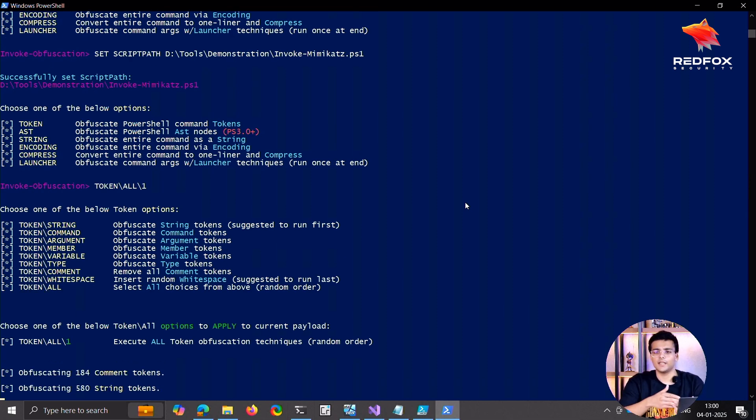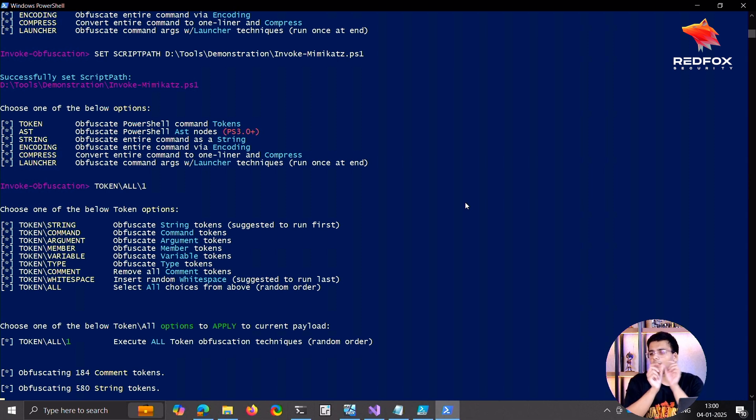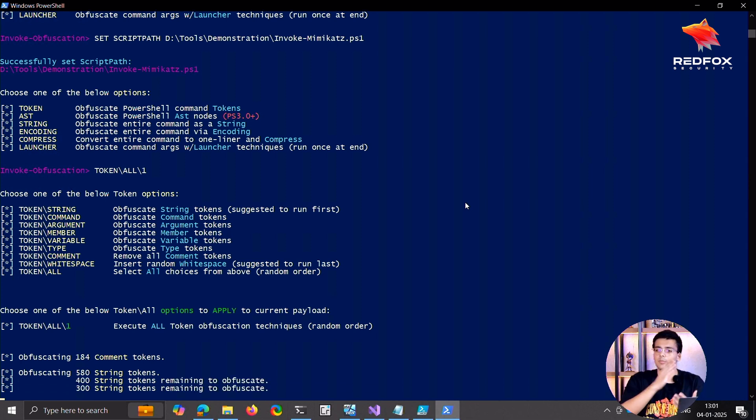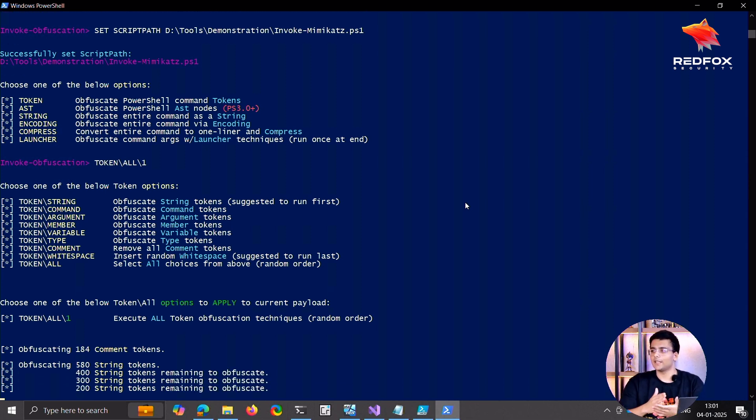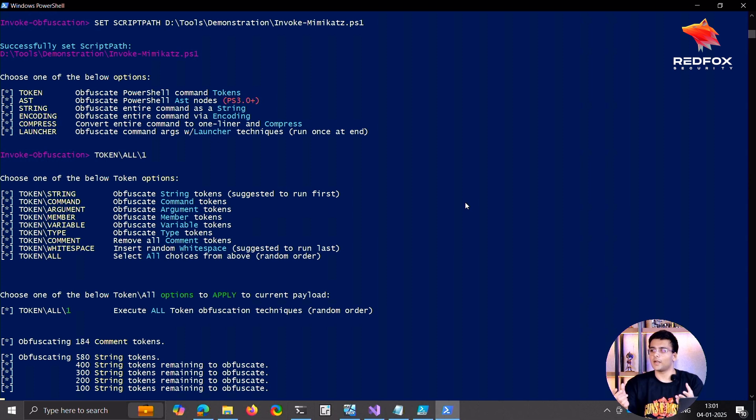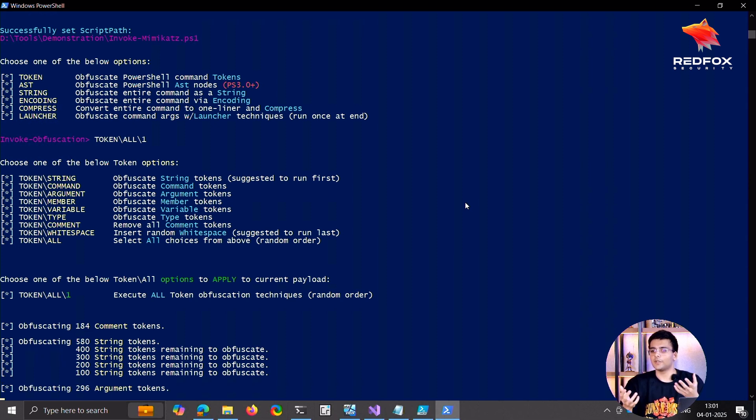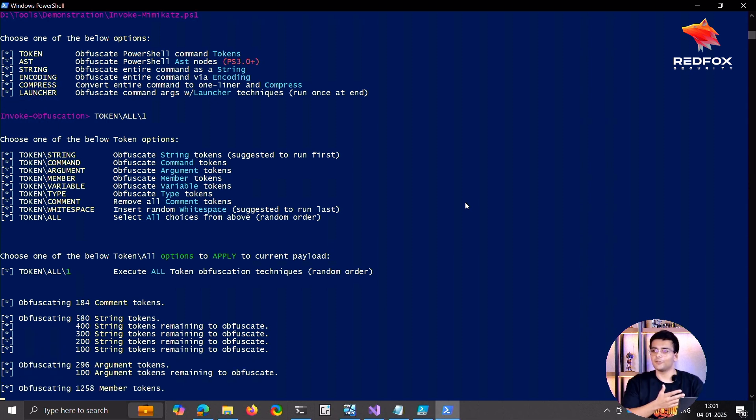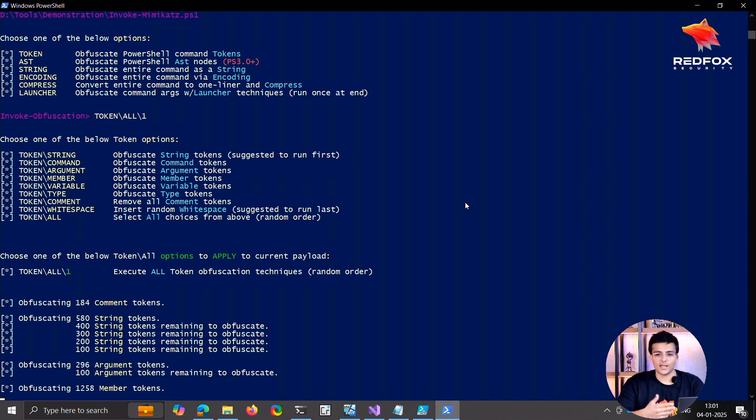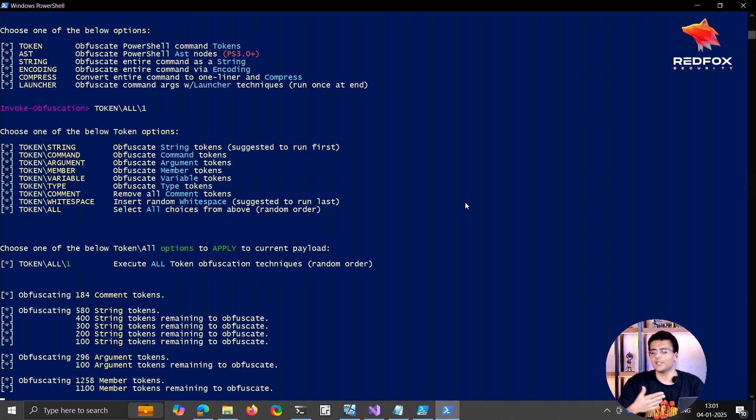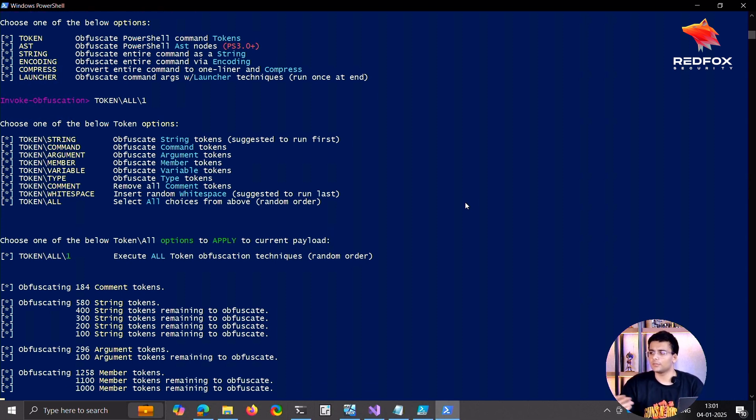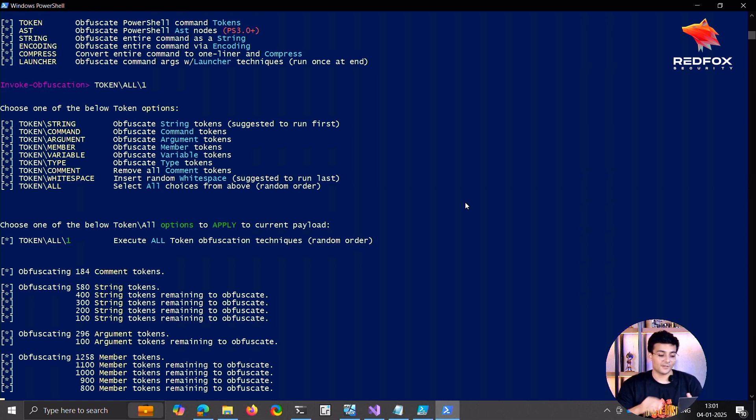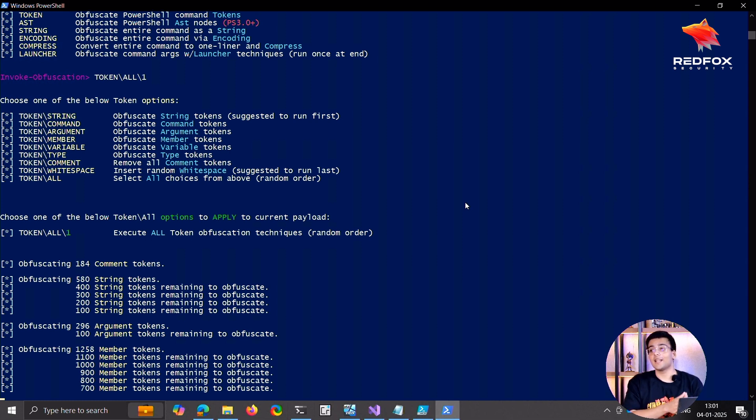What this does is it creates PowerShell equivalence. So like there's a line which might be heavily signatured, this will break apart that line into different parts, it will arrange them in different orders, it will import them in different ways. So currently it just takes tokens and changes the order in which they are present, but you can do a lot with this tool.